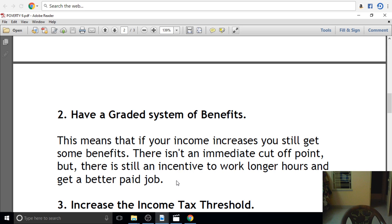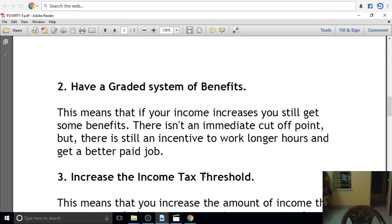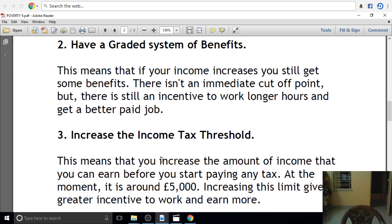There is still an incentive to work longer hours and get a better paid job. This means that you increase the income tax threshold — the amount of income that you can earn before you start paying any tax. By raising that threshold, you effectively cut the income tax burden for low earners.